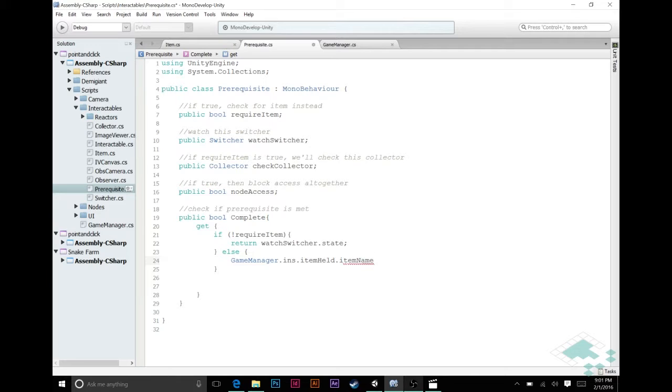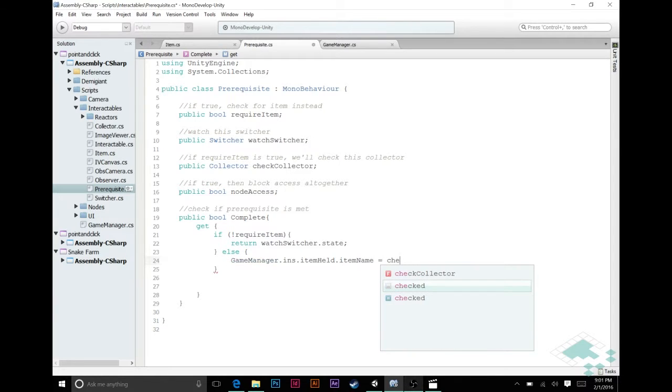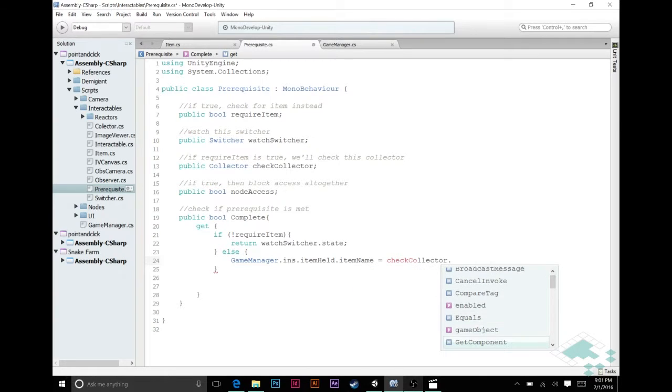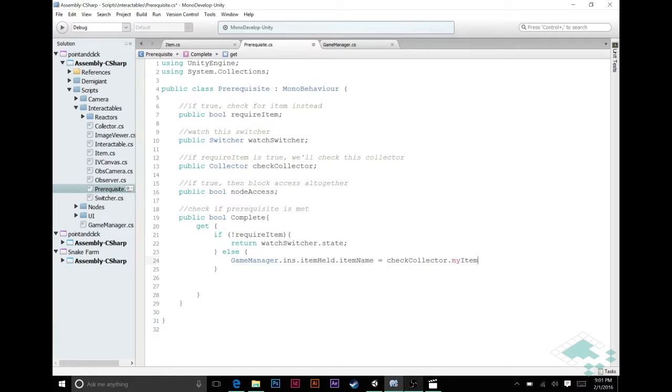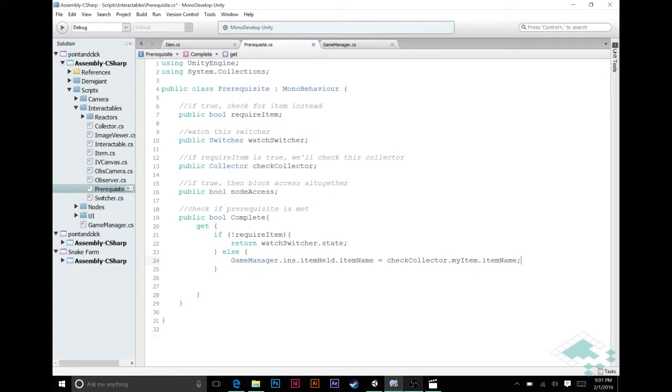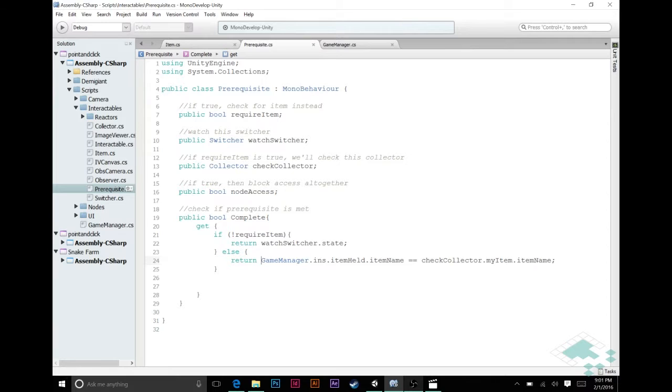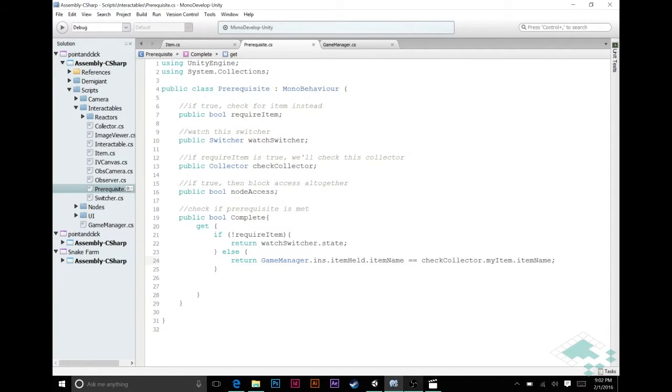So I'm actually going to go one step further and say item held dot item name which is a string, and a string if it's the exact same string will be that string no matter what. So that's kind of like checking two ints against each other. So that's what we're doing here and what we want to check is if that is equal to check collector dot my item dot item name. So we're checking those two strings against each other and we can simply return that because if they are equal to each other this will return true meaning it's complete. So that's all we really need to do here.